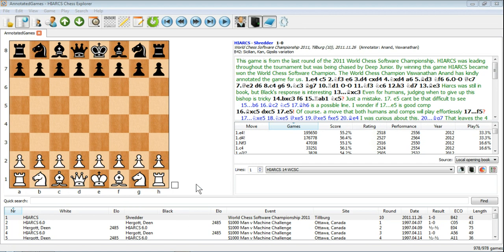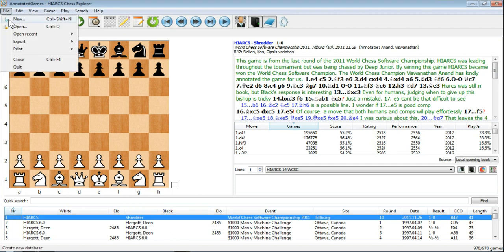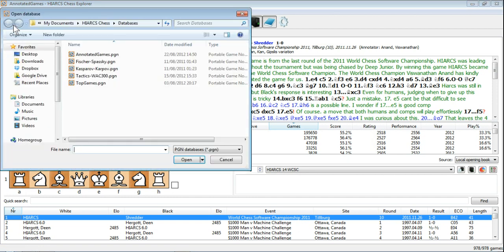If you want to open another database, it's very simple. There are two ways to do it. You can go to the File menu and click on Open.